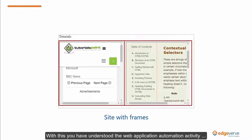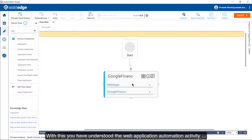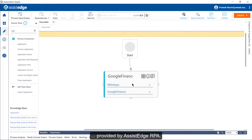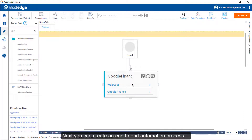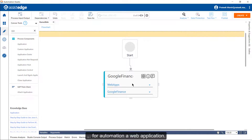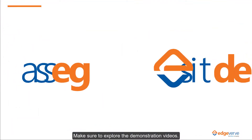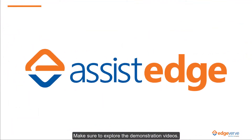With this, you have understood the web application automation activity provided by SSTH RPA. Next, you can create an end-to-end automation process for automating a web application. Make sure to explore the demonstration videos.